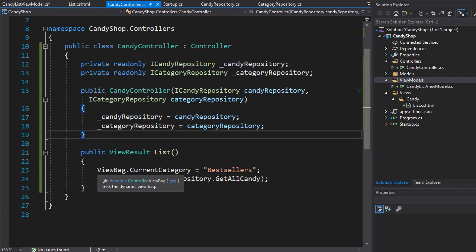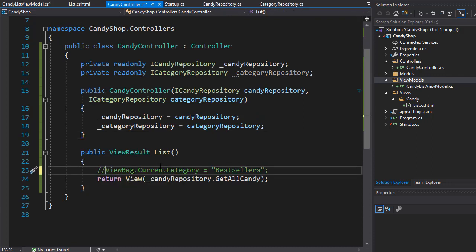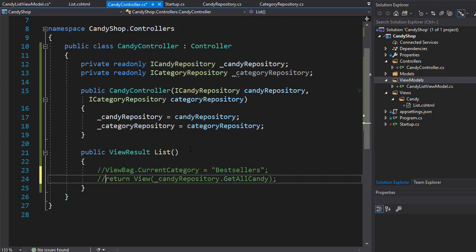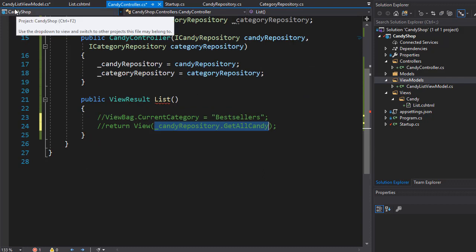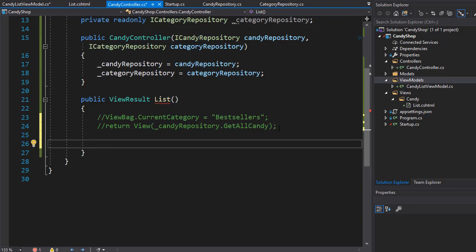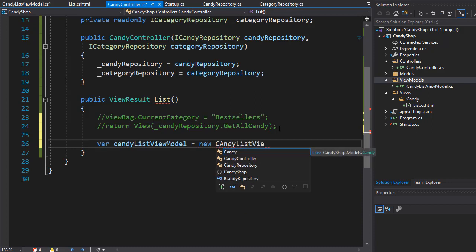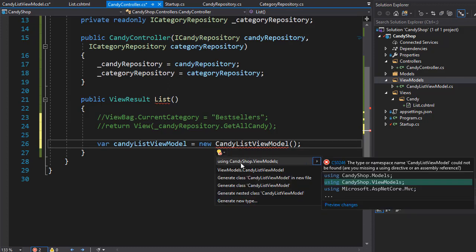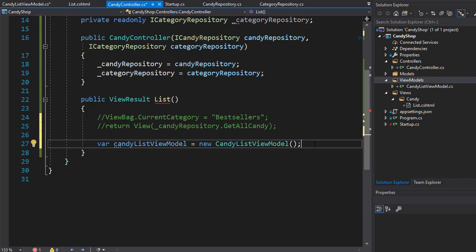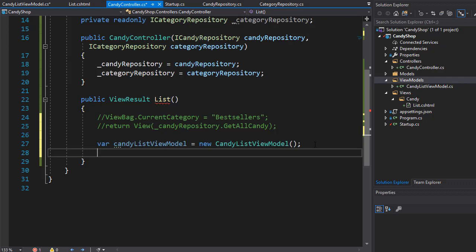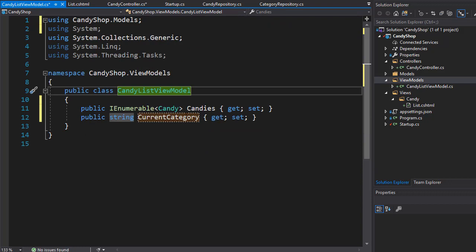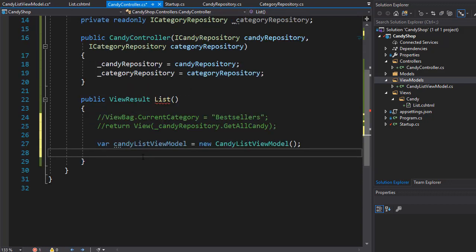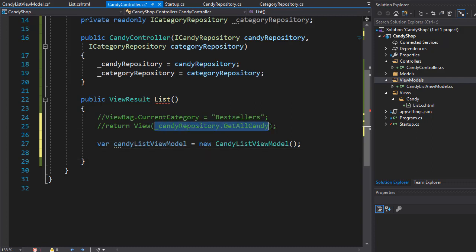Now we go back to the controller and make some changes. We don't need the ViewBag anymore — I'll comment it out — and I'll comment out the existing return statement too, because we don't want to just return all candy. Now we want to return the ViewModel. We need to instantiate CandyListViewModel, so we create a variable called candyListViewModel as a new instance of CandyListViewModel, bringing in the namespace from CandyShop.ViewModels. Then we set the Candies property from the repository's GetAllCandy.